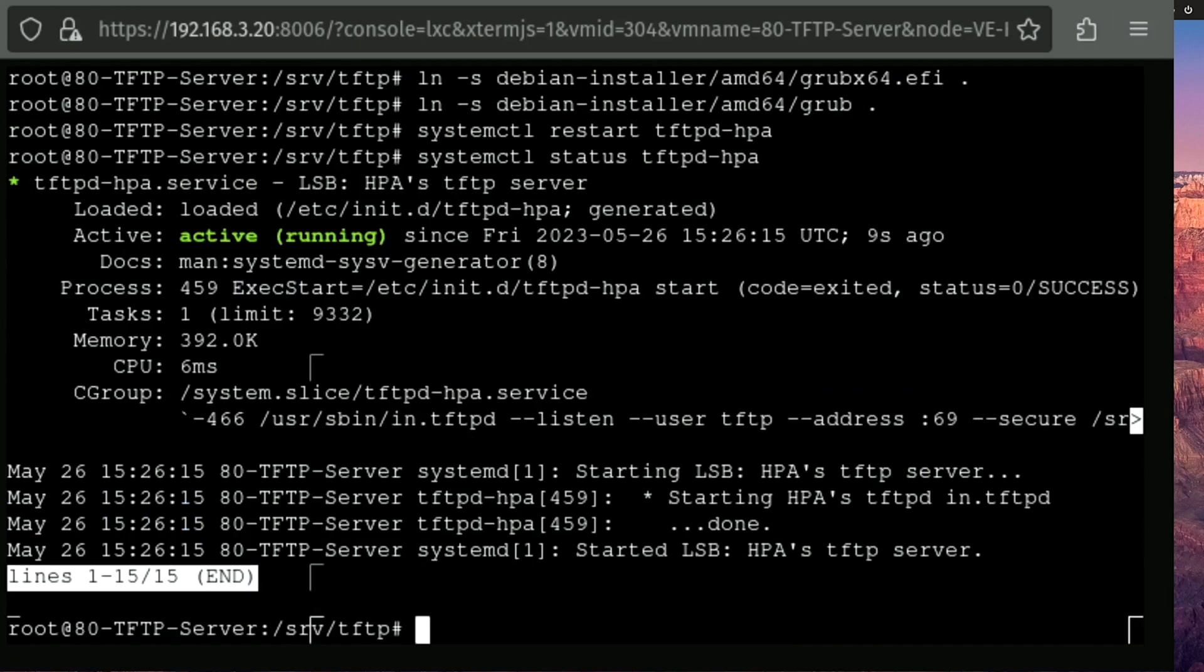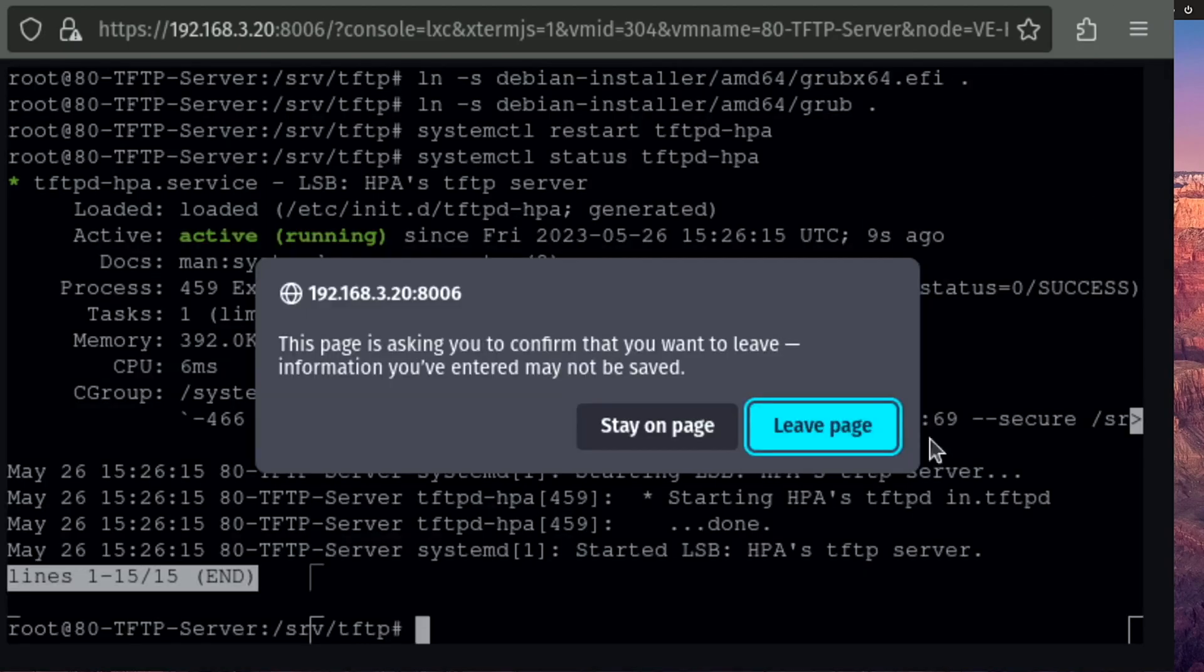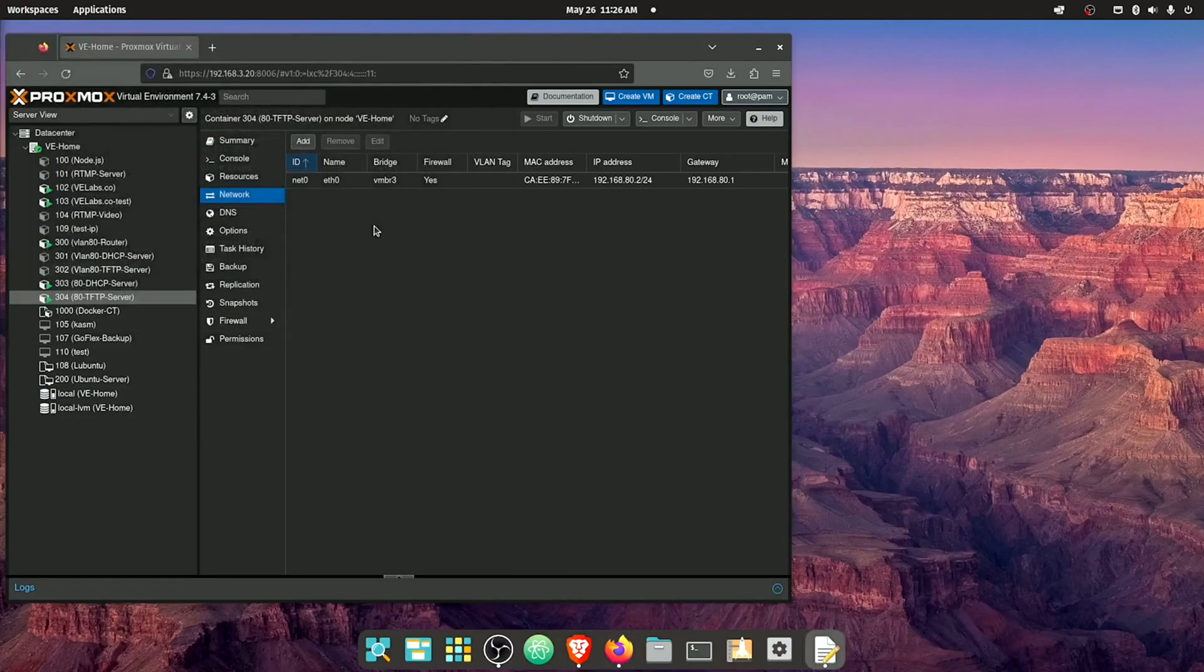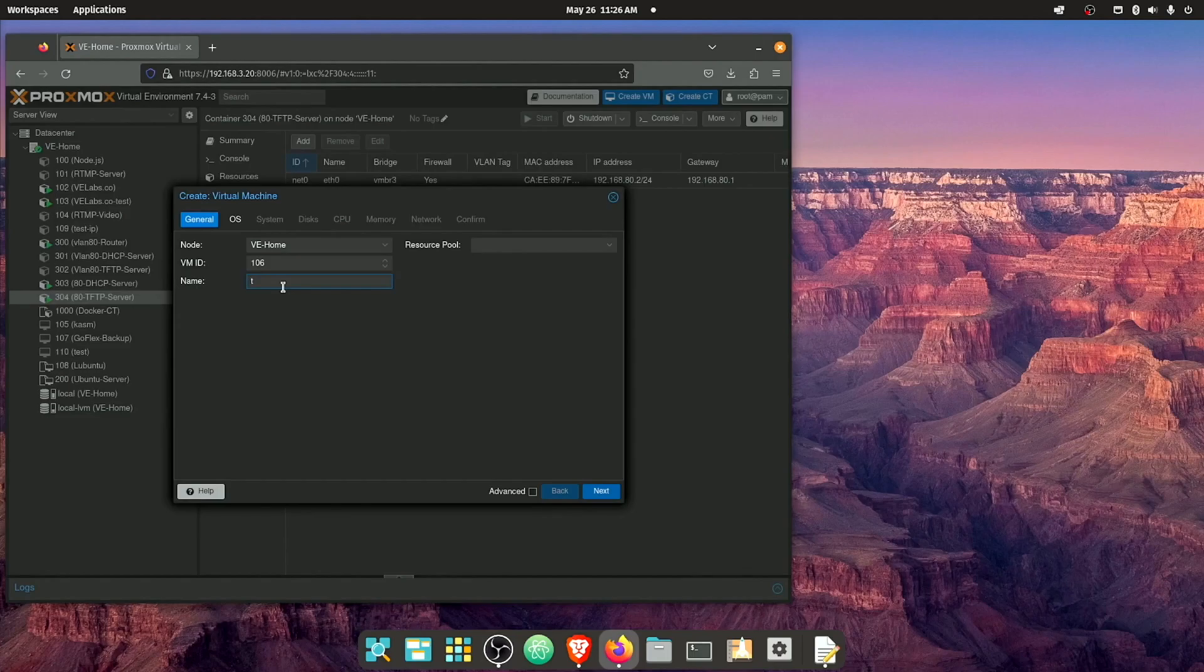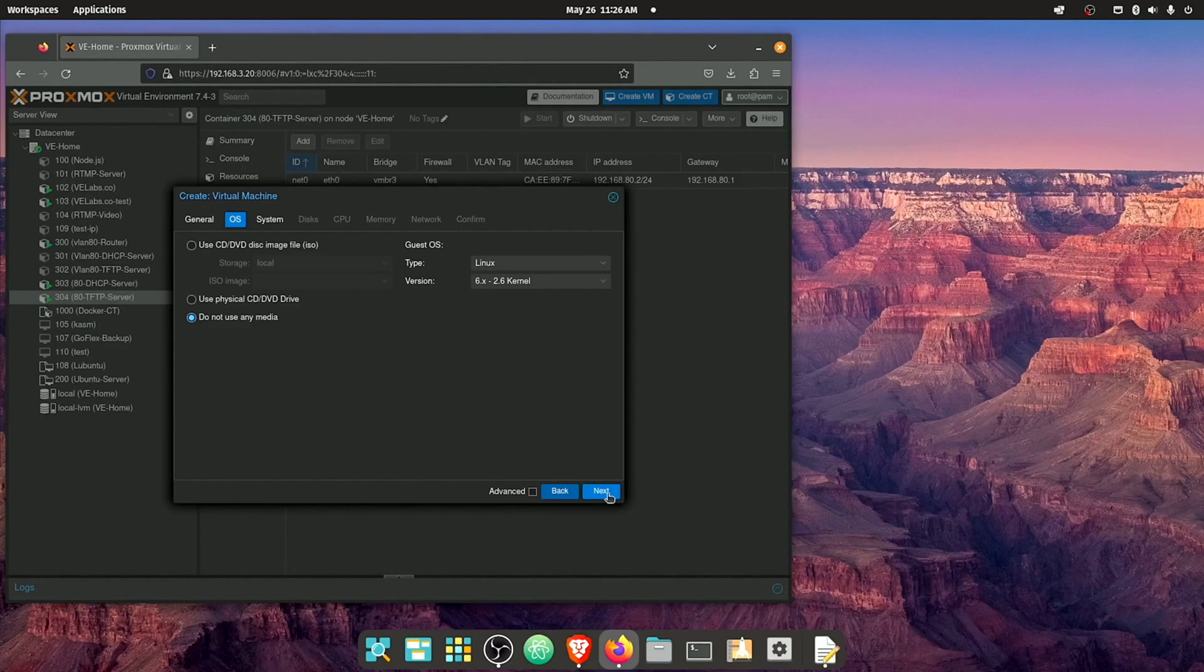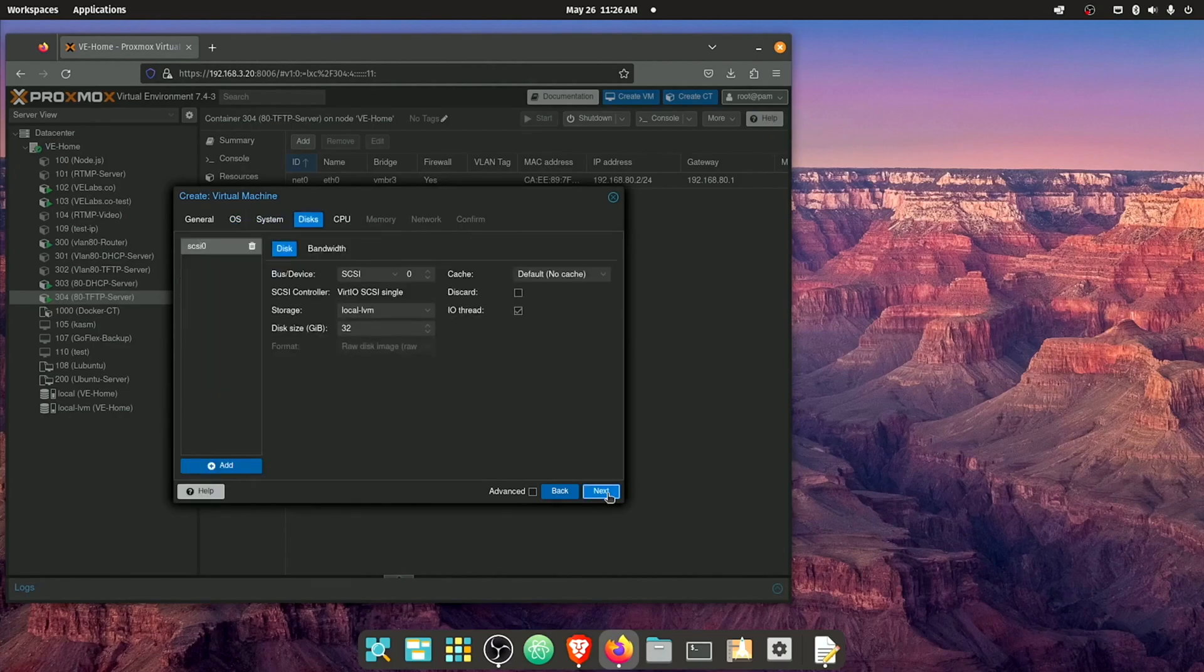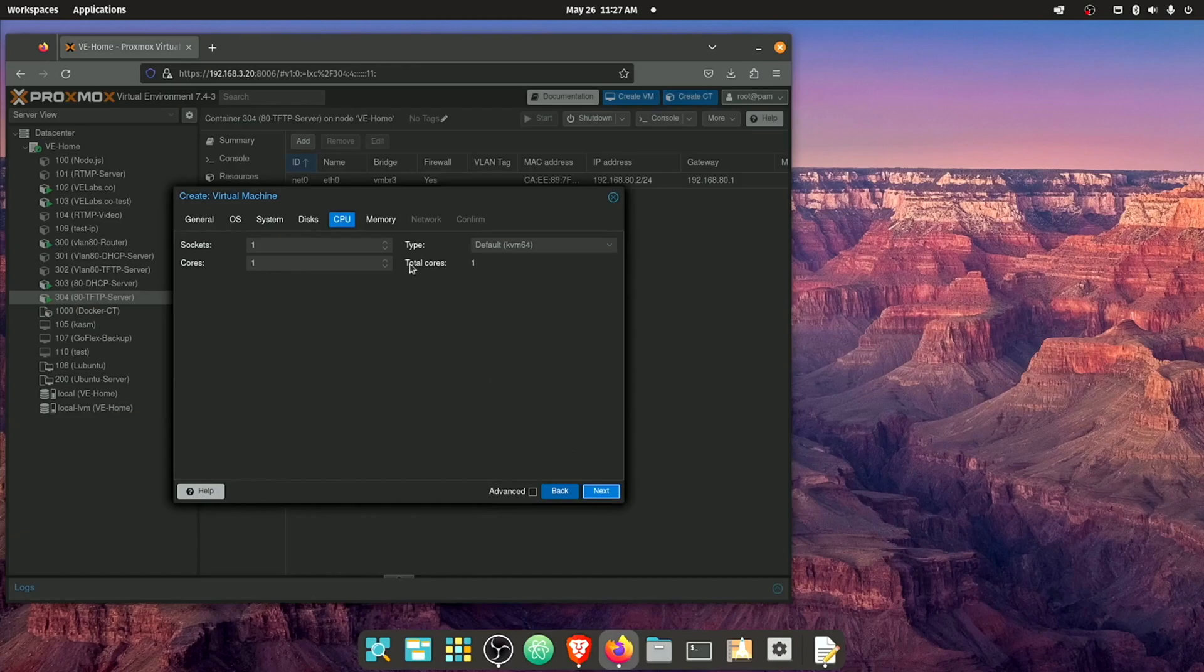All right. So now if we have any luck, we should be able to close out of this window and create a new VM. We'll just call this test video. We're not going to use any media because again, we're going to be booting off the network. Our system can all stay the same. Our disks can stay the same. CPU. I think Debian likes two cores.